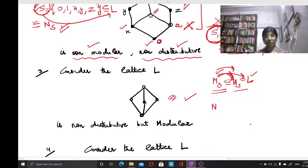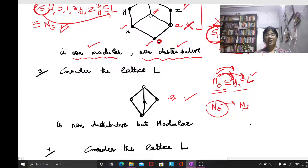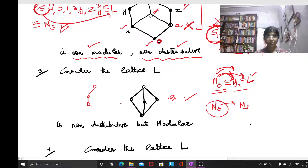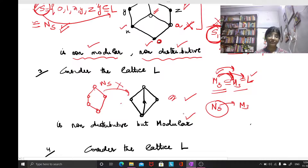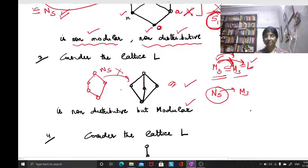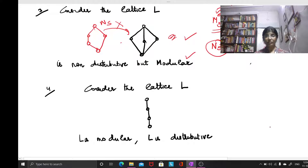However, M3 is modular because there is no sub-lattice inside M3 which is similar to N5. N5 requires five vertices and five edges in a pentagon shape, and you cannot find such a structure embedded inside M3. Since N5 is not embedded in M3, and N5 is the non-modular lattice, M3 is modular.